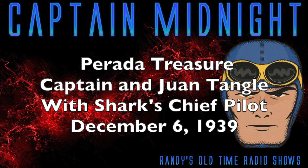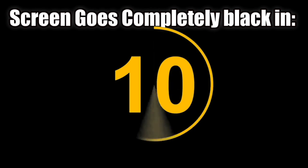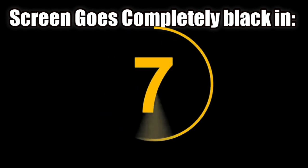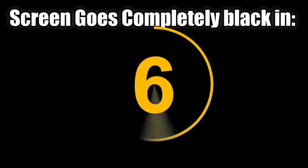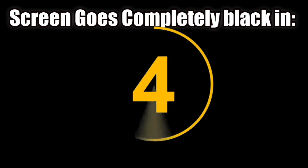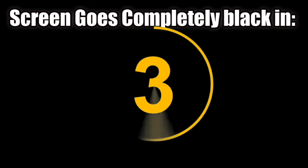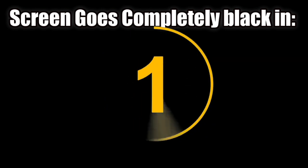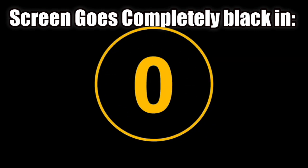The Skelly Oil Company presents Captain Midnight. Captain Midnight, brought to you every day, Monday through Friday, at this same time, by the Skelly Oil Company, Skelly Jobbers and Dealers. But first, we have a special message for every fellow and girl who's listening in tonight. First, a message to all members of Captain Midnight's new 1940 flight patrol.